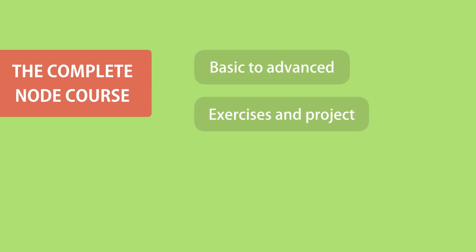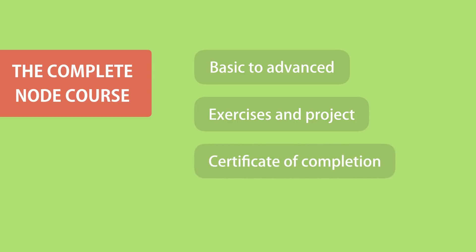And also at the end of the course you'll receive a certificate of completion that you can provide to your current or future employer. So if you want to enroll, click on the link in the video description. I hope to see you in the course.